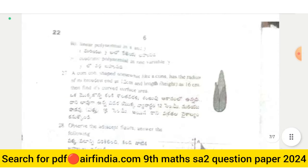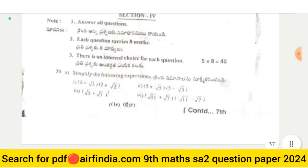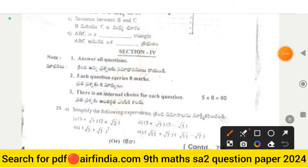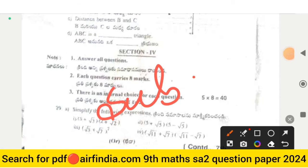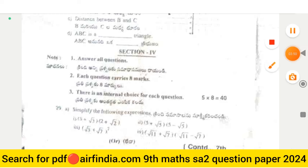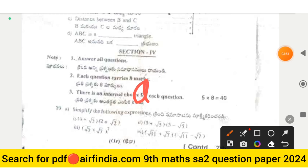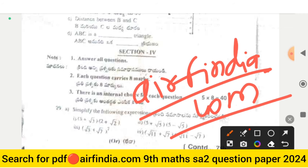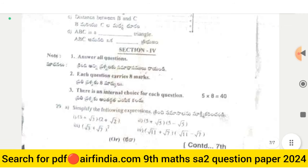This is the last page of the question paper. Please subscribe to our channel for more videos and share this video with all your friends. Don't forget to hit the like button. If you want to download the answer PDF, go on Google and type arfindia.com. The full answer key will be provided in the next video, so stay tuned. Thanks for watching.